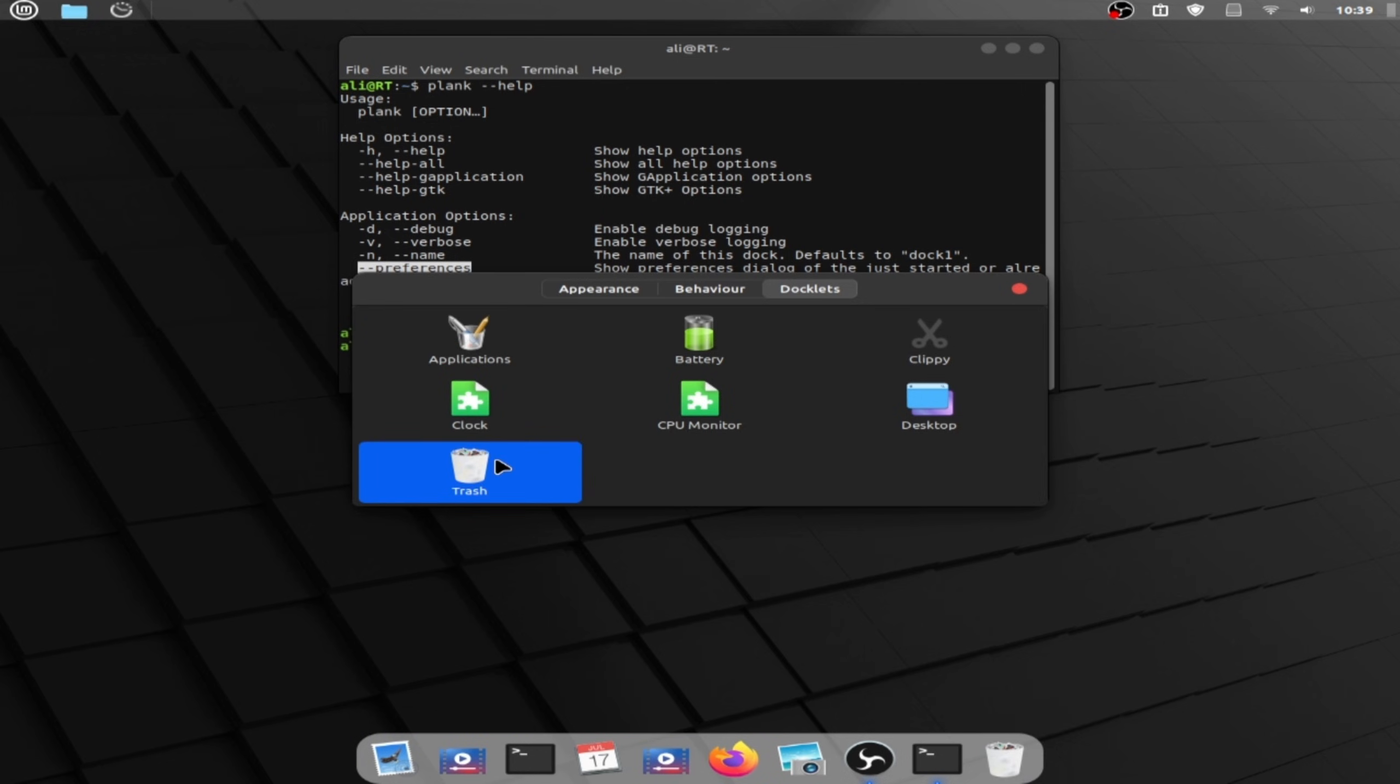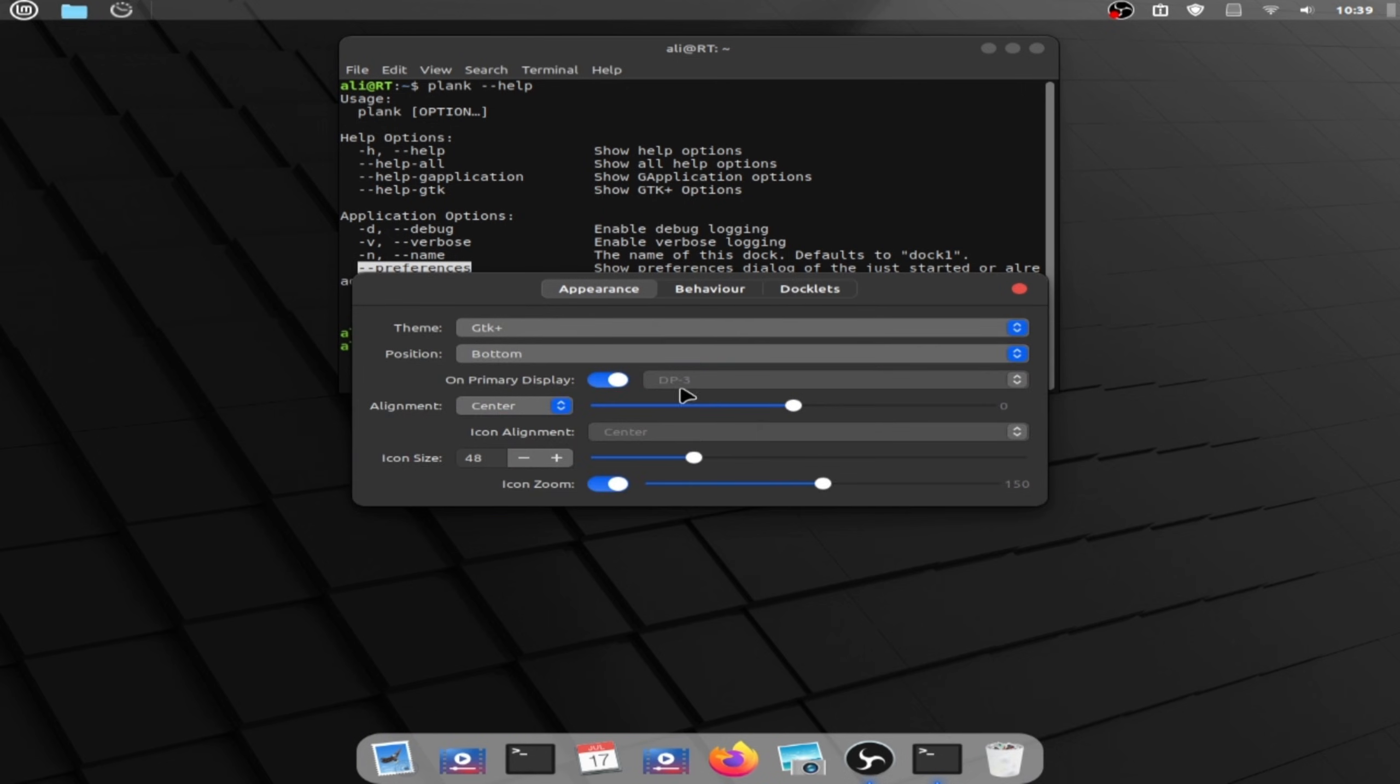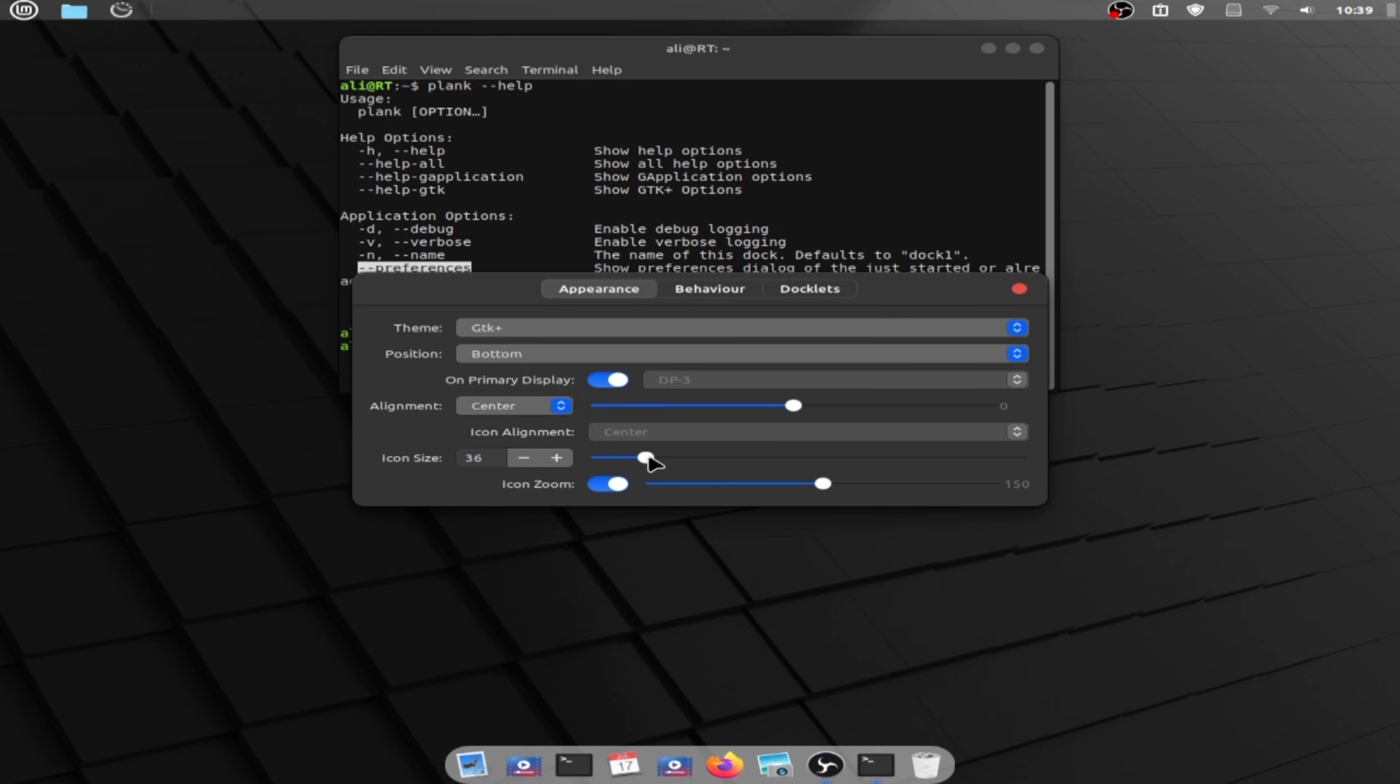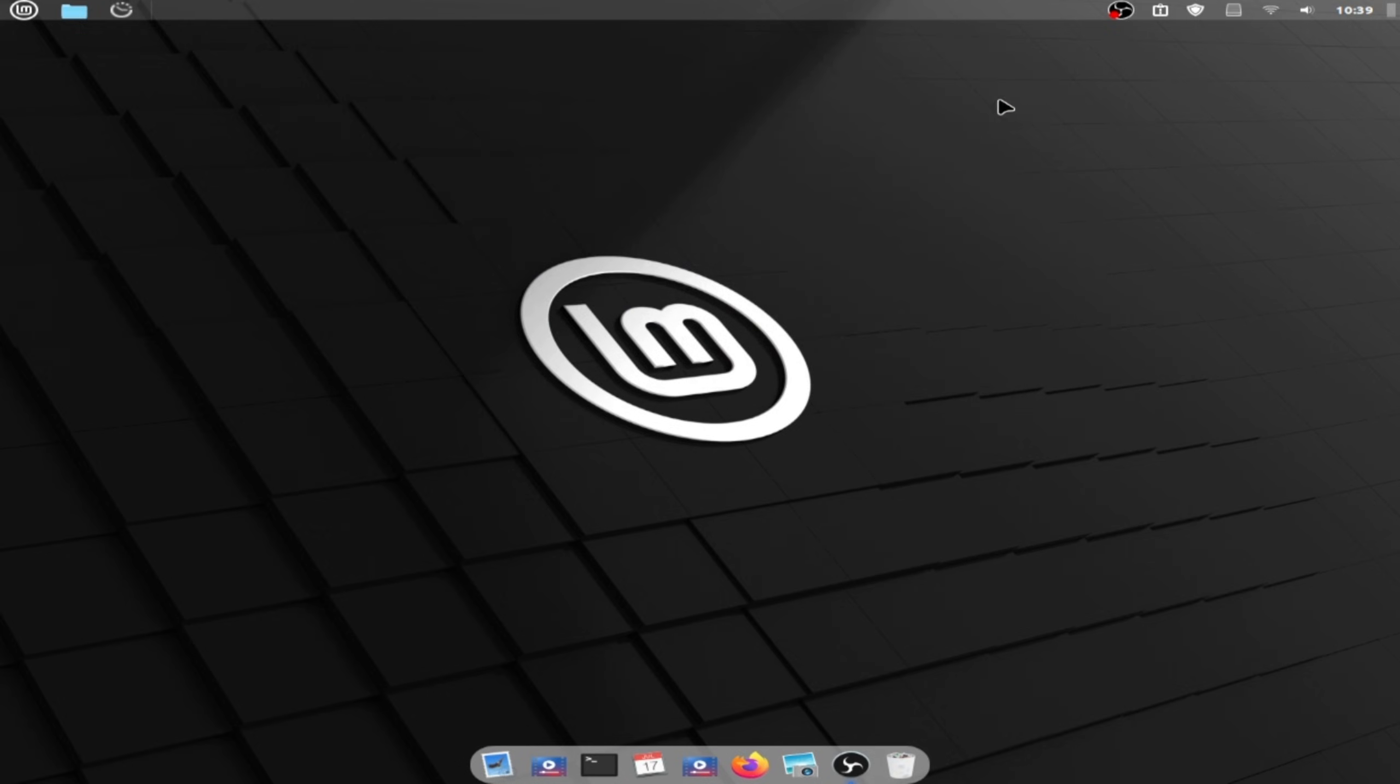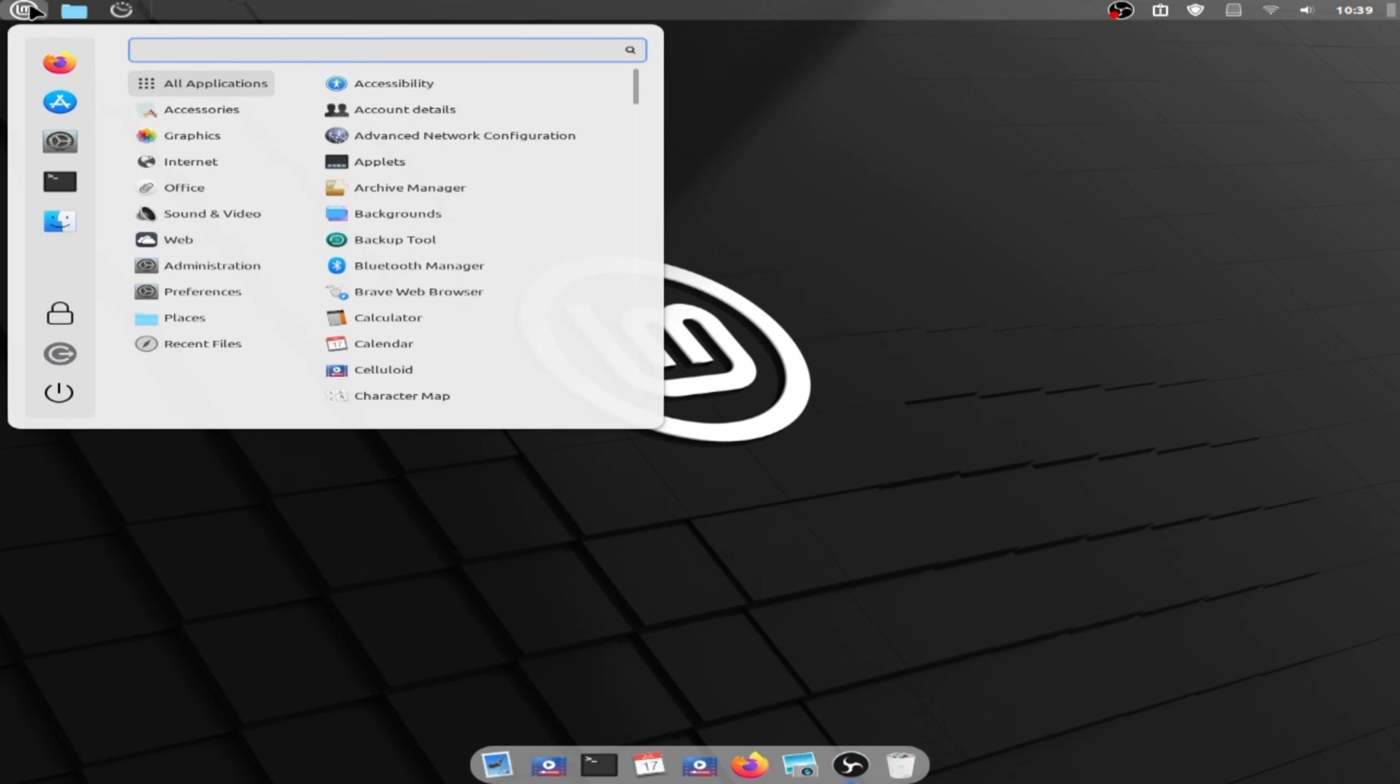Now back to appearance and change the icon size. Now close this one, now close this one and close terminal. Open the startup application.